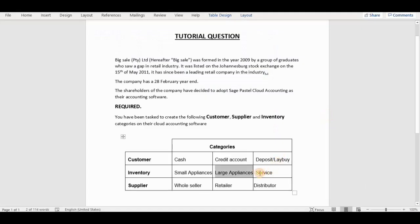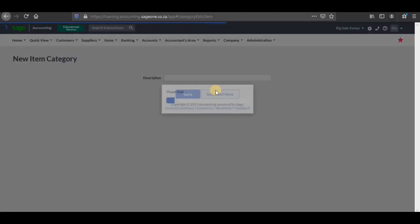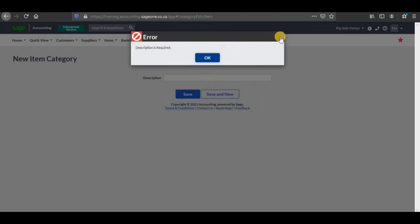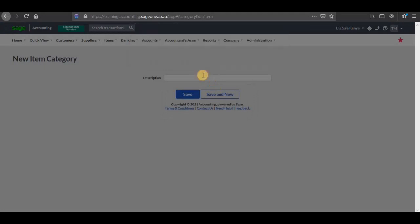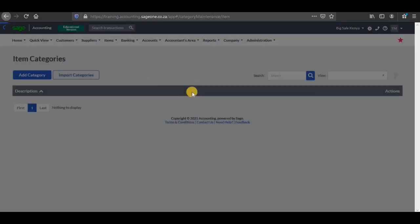Lastly, we have service. I'm going to copy it as well, go and paste it, and save it. So we have service and I'm going to save it.